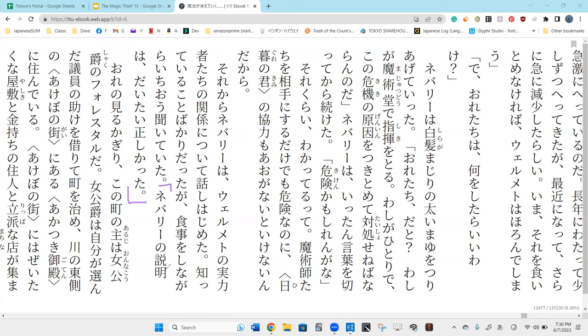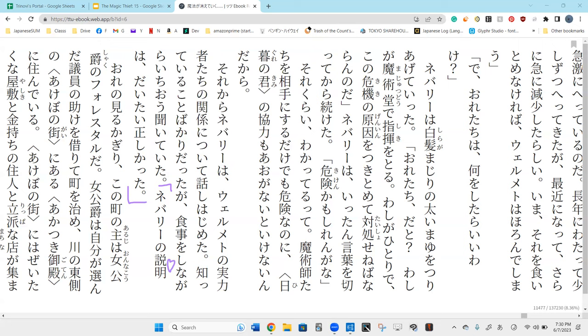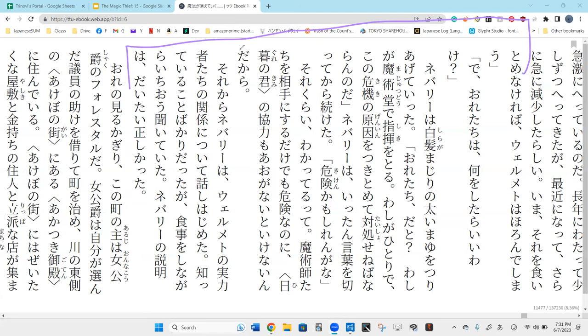Neburi no setsumei wa daitai. Daitai is one of those roughly words. Tadashikata. Tada is the past tense of tadashii. His neburi's explanations were roughly correct. Perfect. And that is where we're going to leave off for today. That's how much you've read today. See you in two seconds.